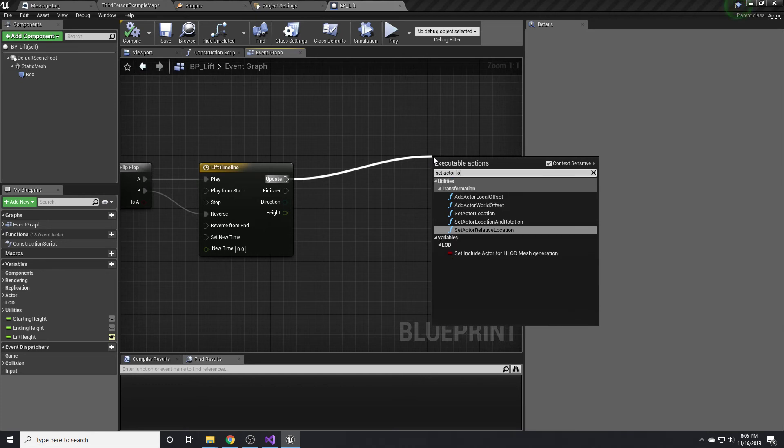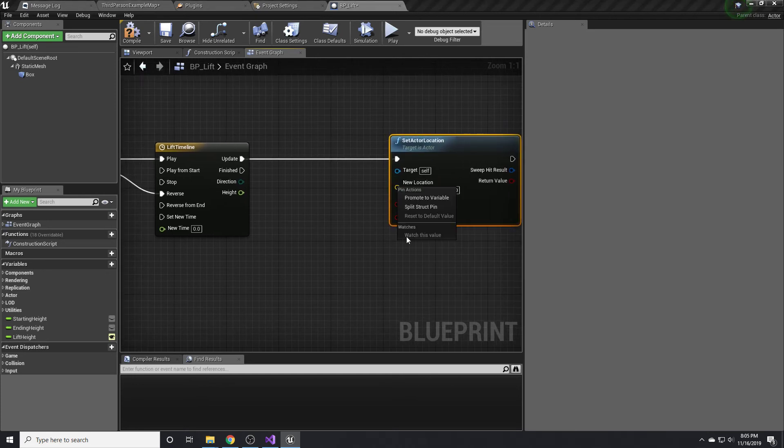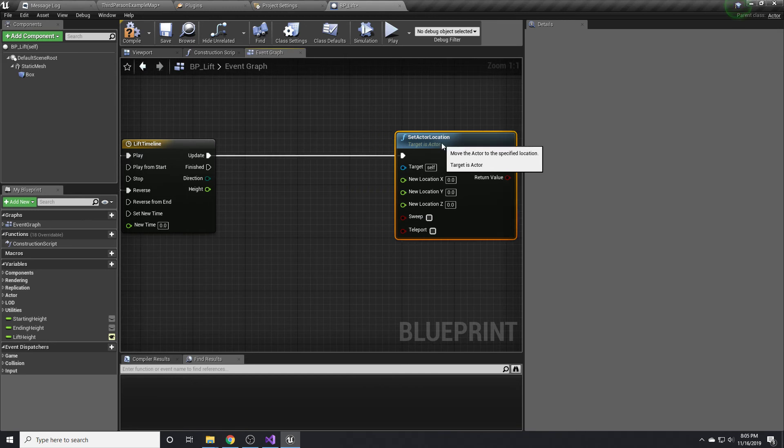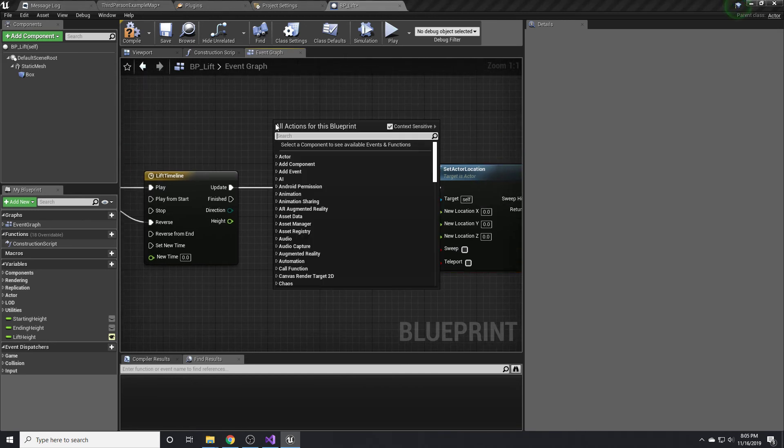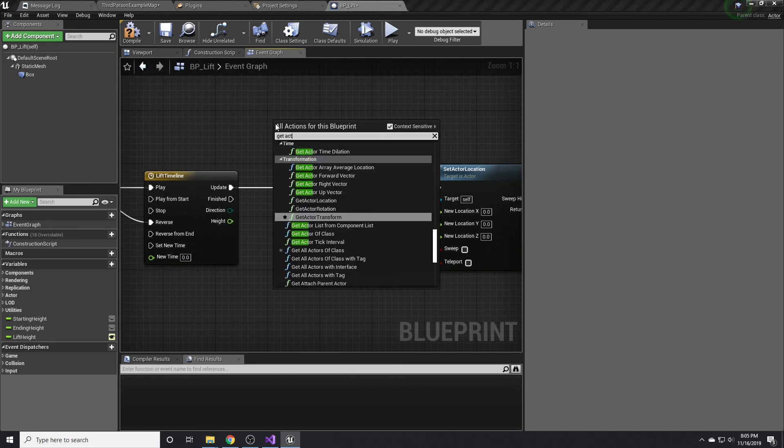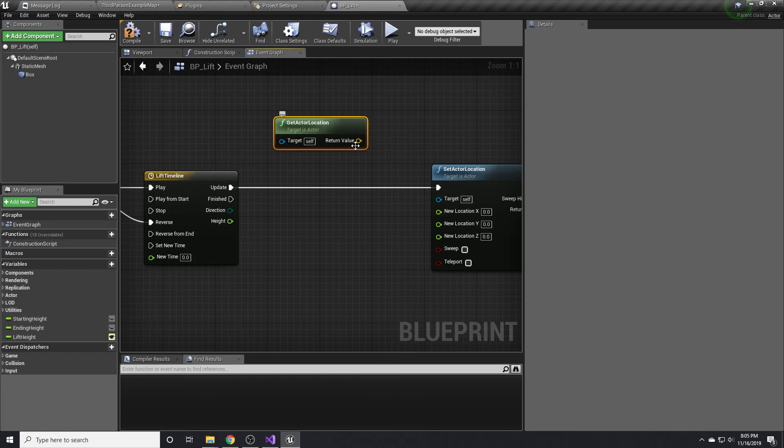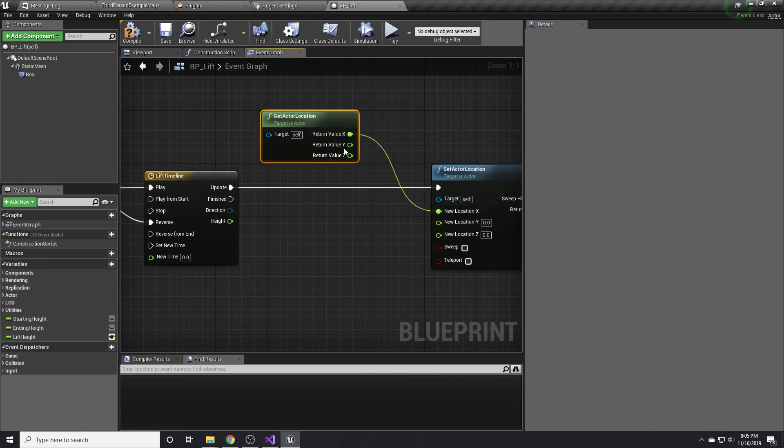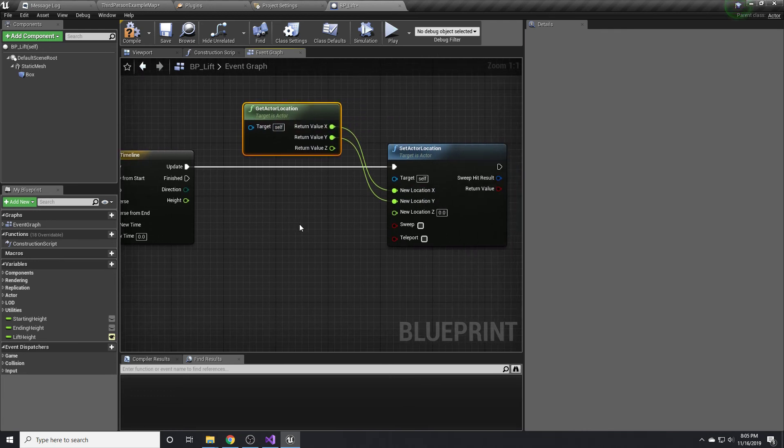Set actor location. We only want to adjust the Z. So we also want to get actor location. We want to keep the X and Y values the same. Just drag those over like that. So X and Y aren't changing, we only want to change the Z.